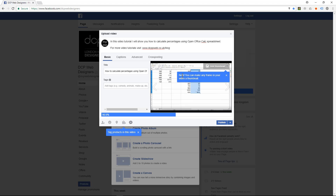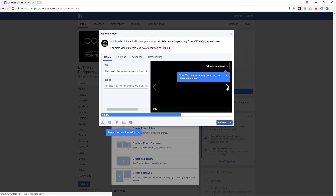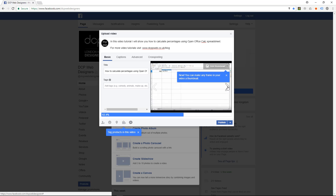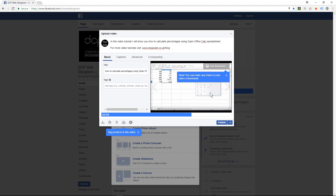It says new — you can now make any frame in your video a thumbnail. It's actually picked quite a good thumbnail already. This one's fine because it shows the calculator and the calculations happening. So this gives you one of ten thumbnails to select.